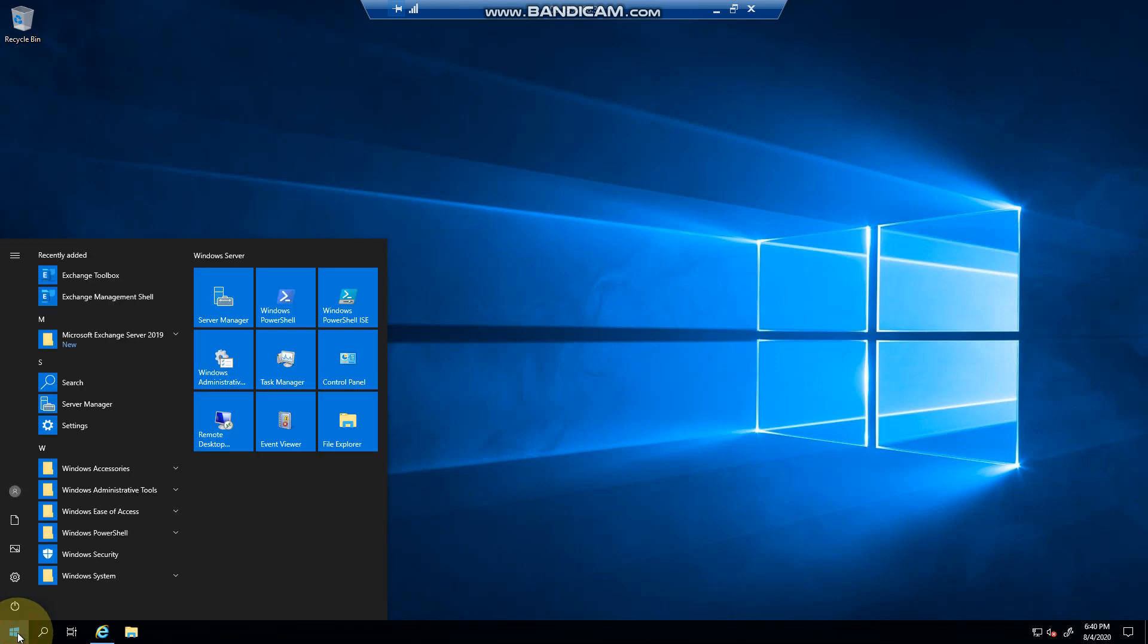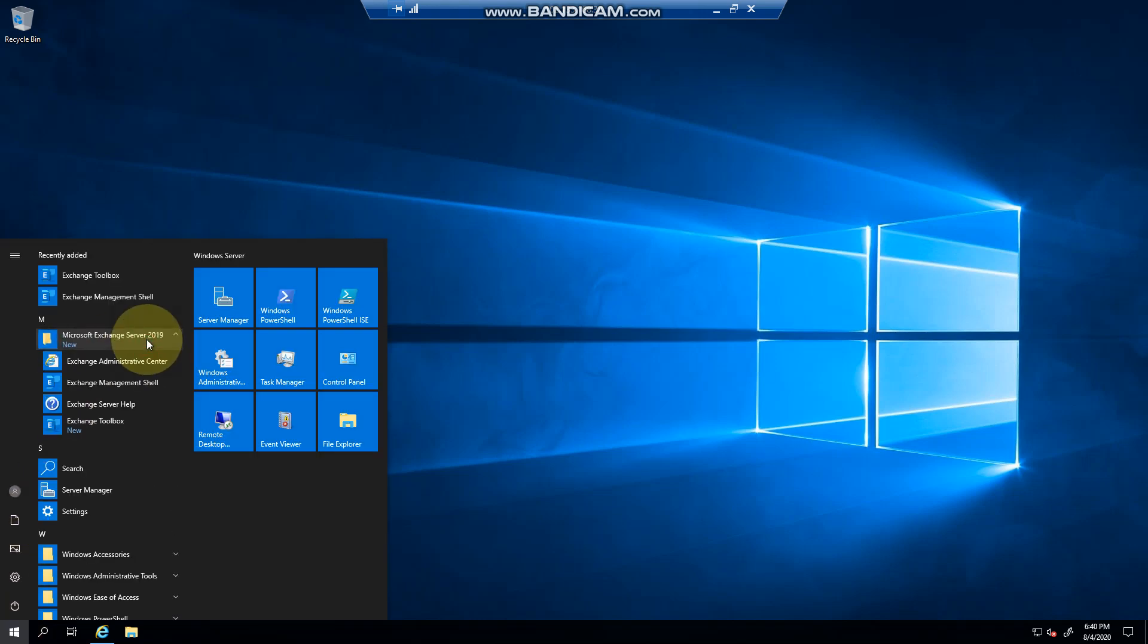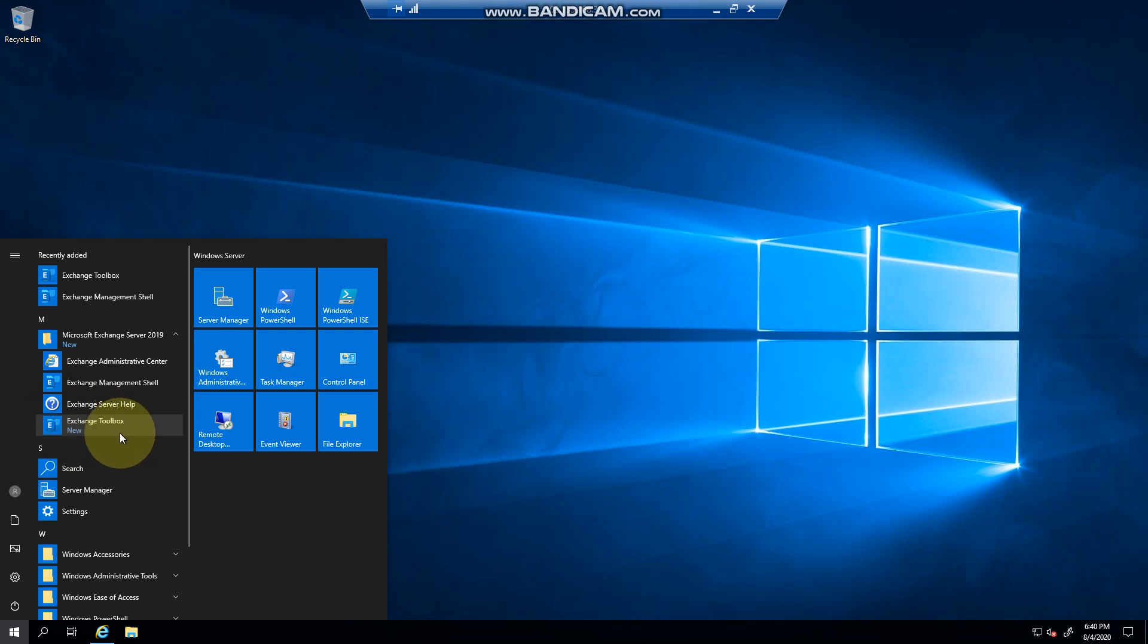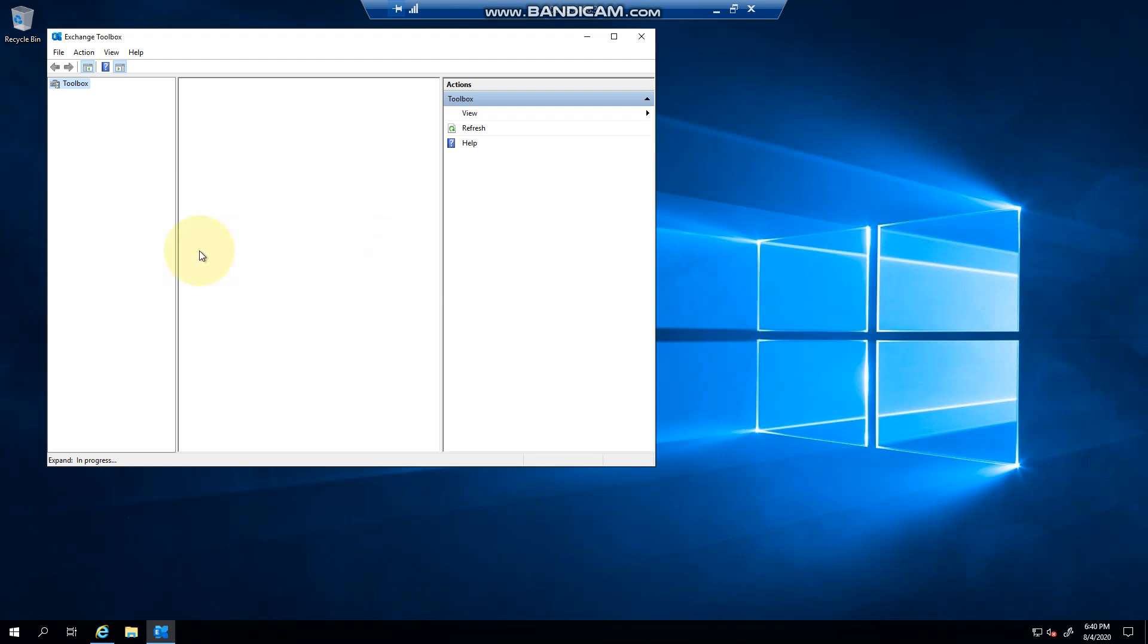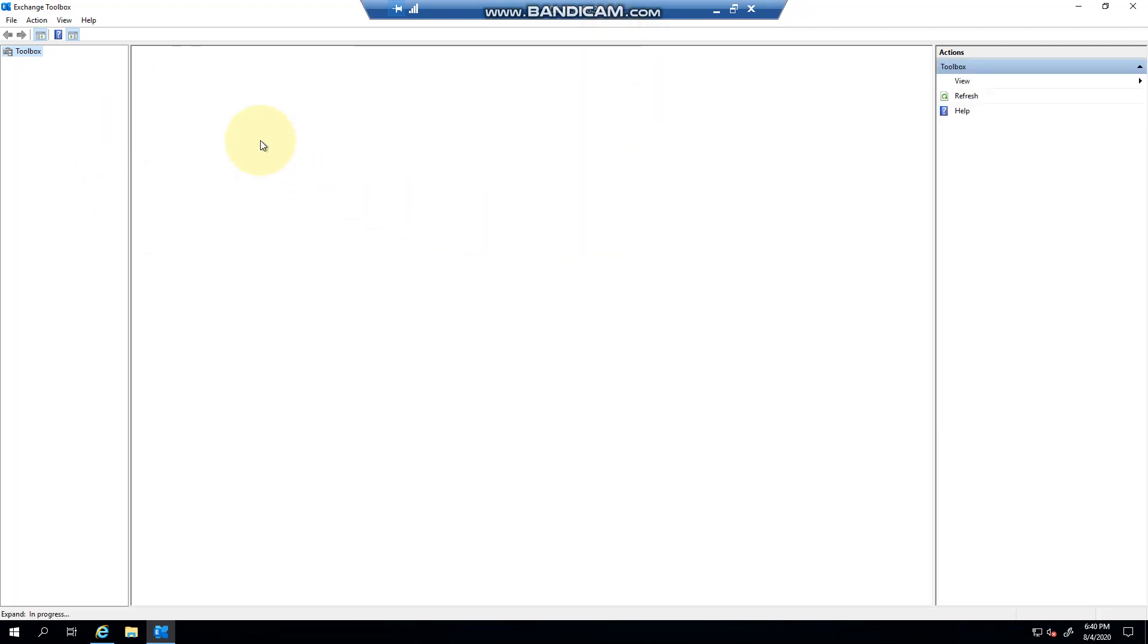If we click on Start, Exchange 2019, you can see you have a Toolbox here. Now in Exchange 2010 it's a little bit different - you can click within the management console and launch it. But if we open the Toolbox, you'll see that you've got three options. It takes a few seconds for this to load, just give it some time.